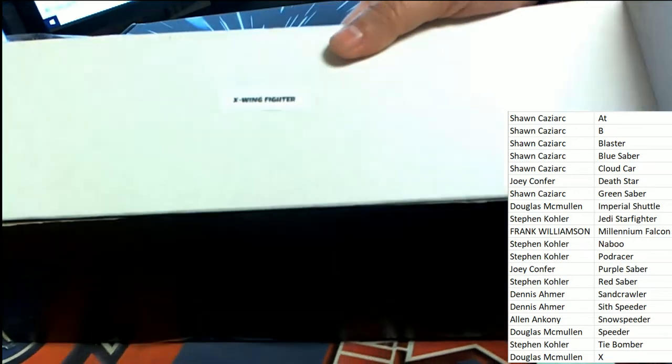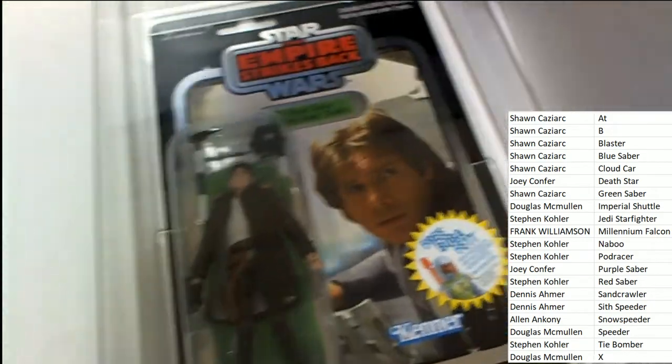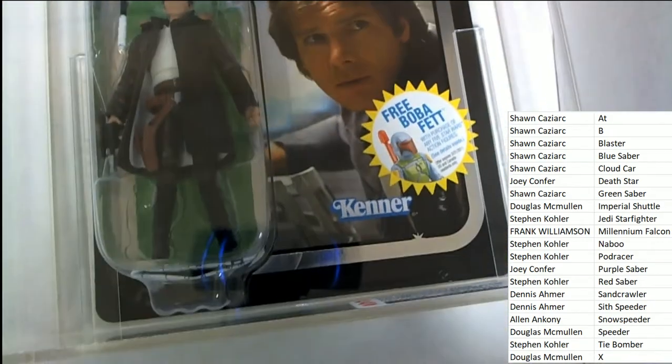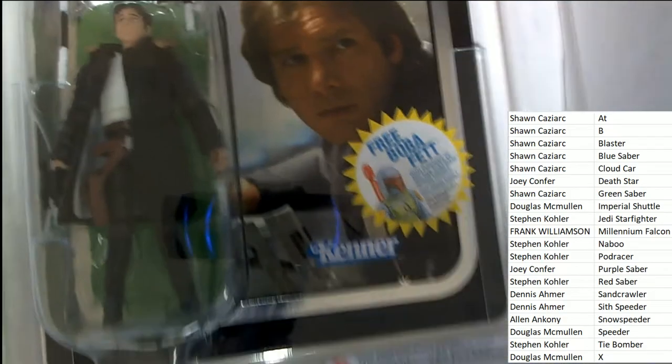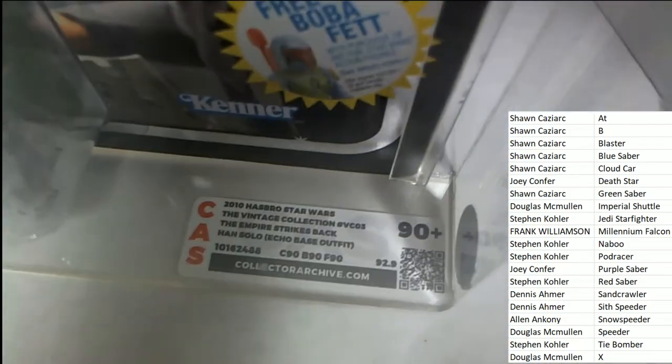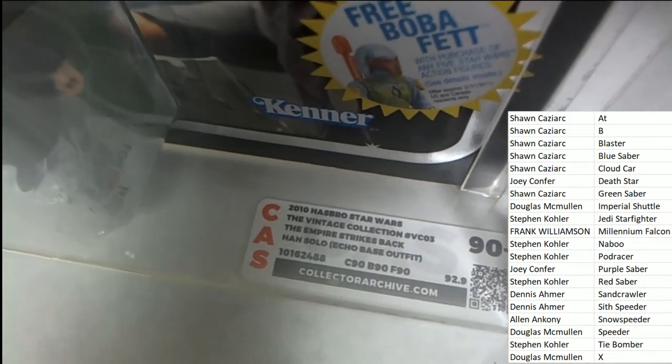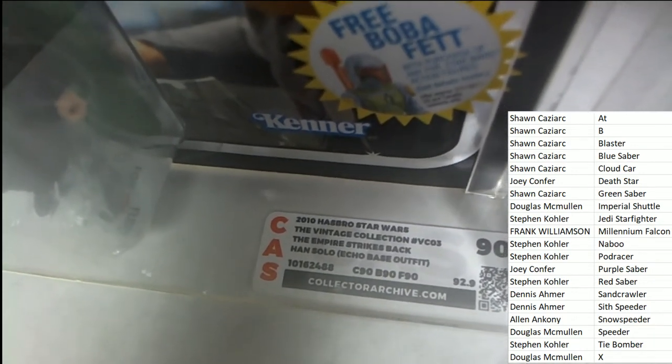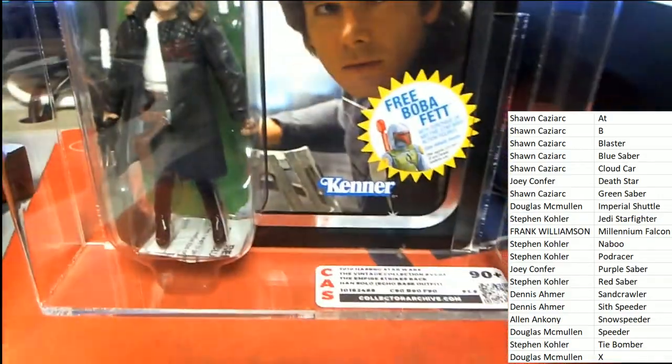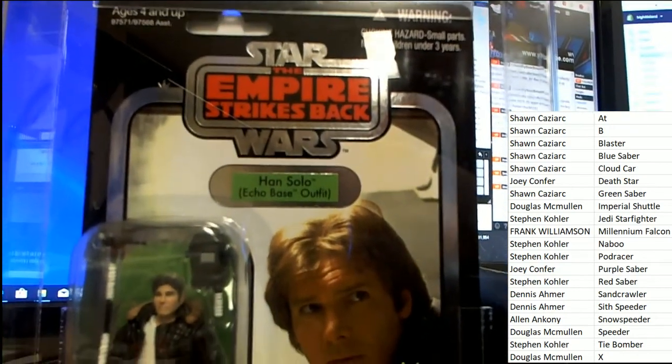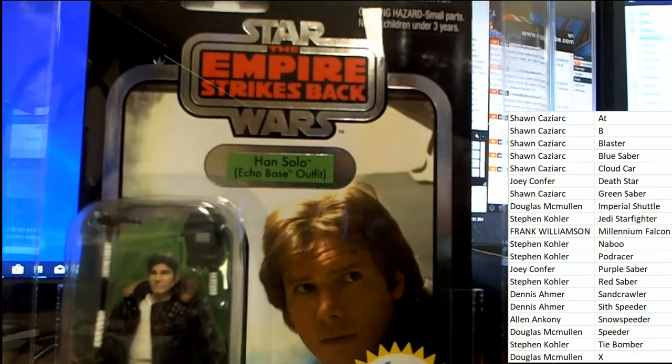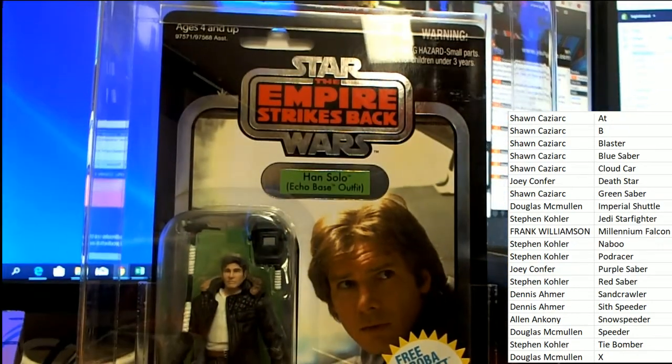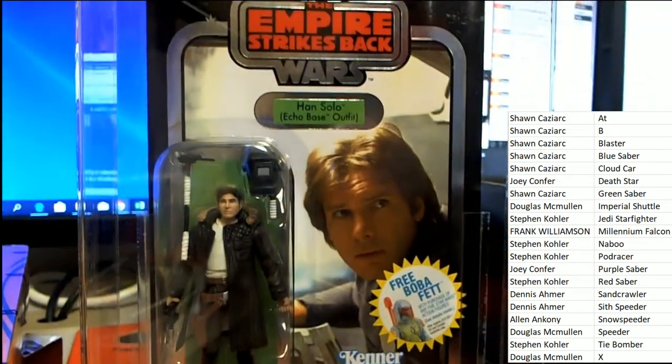Let's see what you've got, Doug. Oh, very cool. Han Solo. Very high grade on this 2010 Hasbro Star Wars Vintage Collection Empire Strikes Back. Nice. All right. So, this is outstanding. Congratulations. It's a beauty. It's a gem.